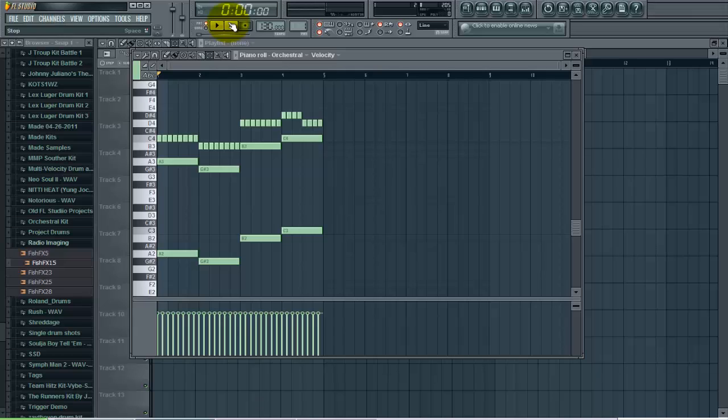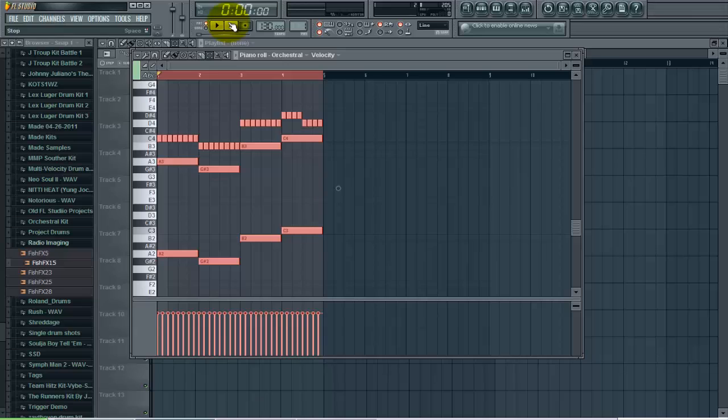Okay, so now let's say I want that sequence to repeat. What I can do is on the keyboard hit CTRL+A, and what that does is it selects everything in here right now.